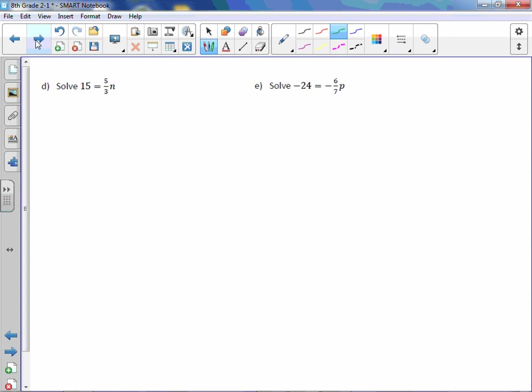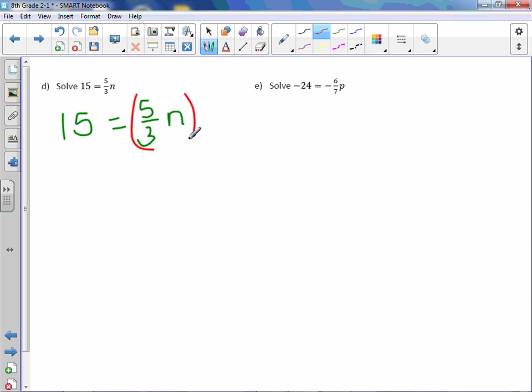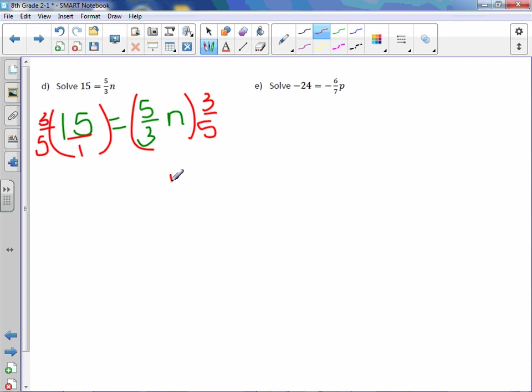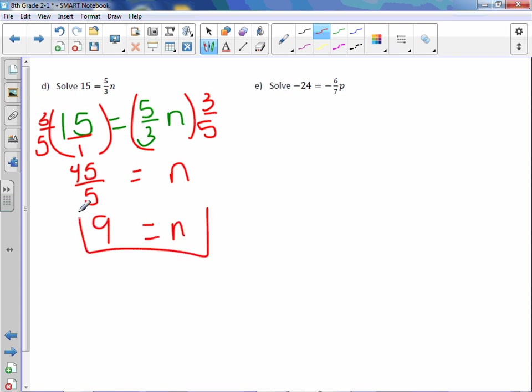15 = 5/3m. I'm going to rewrite this. Multiply both sides by the reciprocal, which is 3/5. Put that over 1. We are left with n equals 15 times 3 is 45, 5 times 1 is 5. Divide it out, 9 equals n.